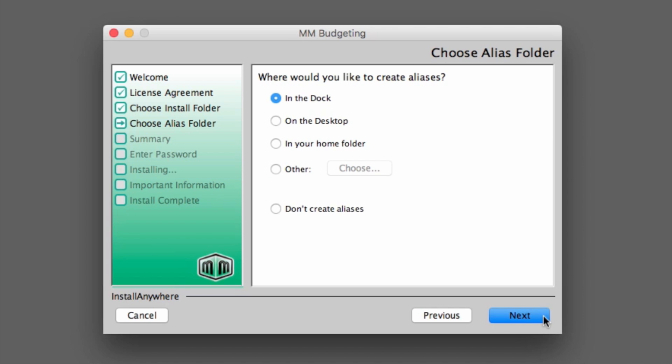Conversely, if you do not wish to use aliases, the radio button next to Don't Create Aliases may be selected. Once all necessary selections have been made, click Next.